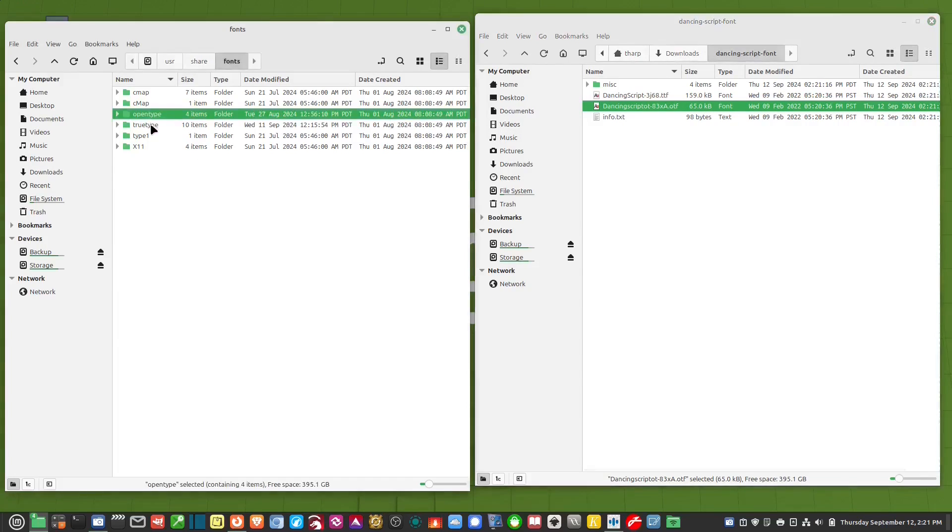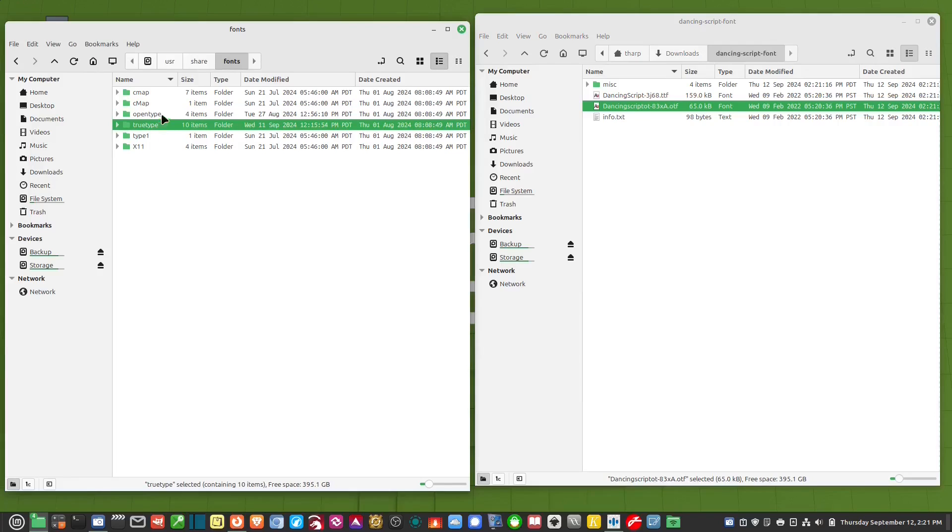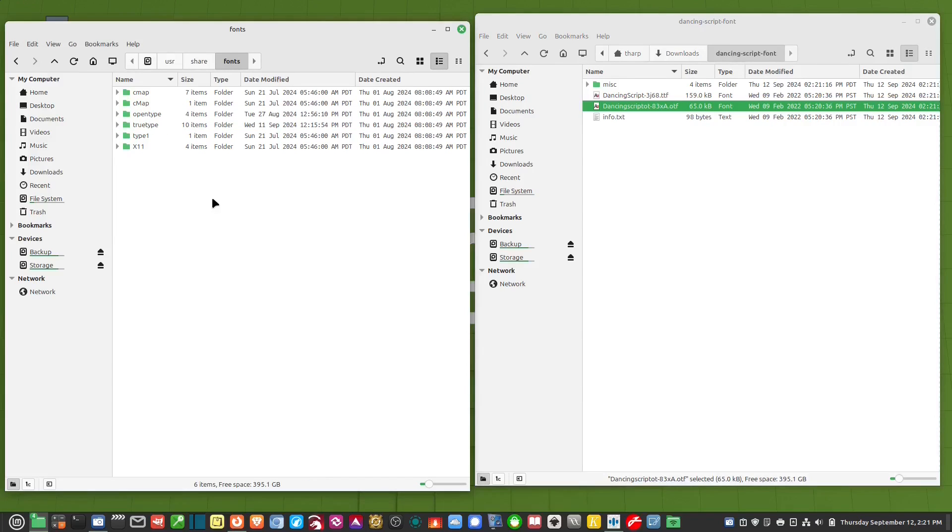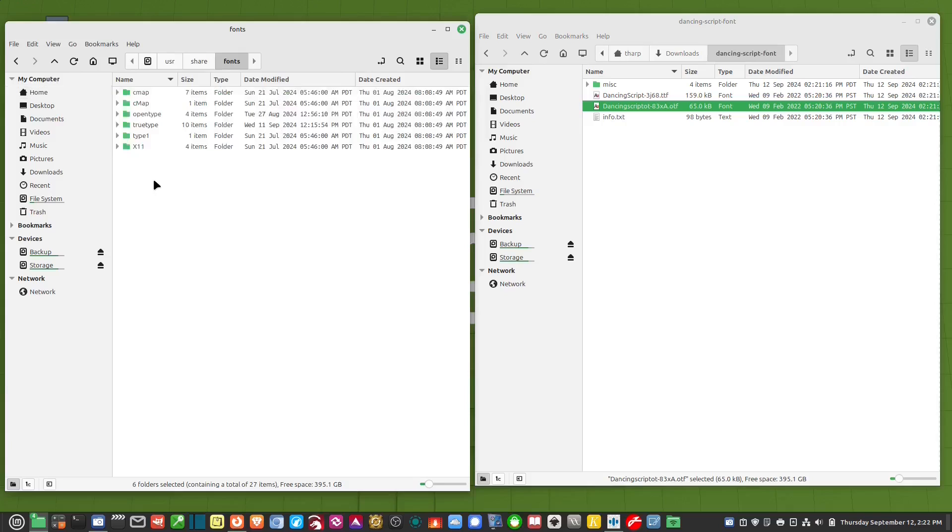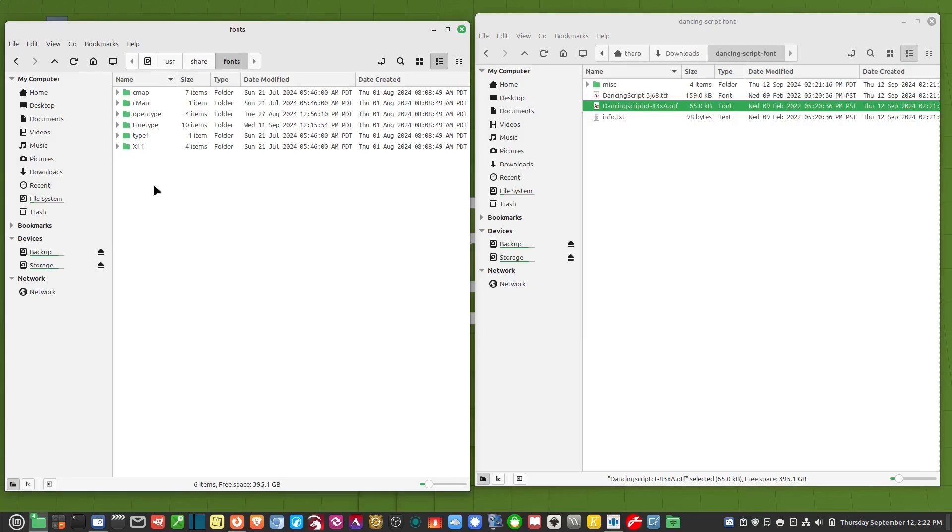I could just drop them in to these folders here but I don't want to do that because I like to know which fonts I've installed. These are all the system fonts that came with Linux Mint. So I want to create a folder called personal.